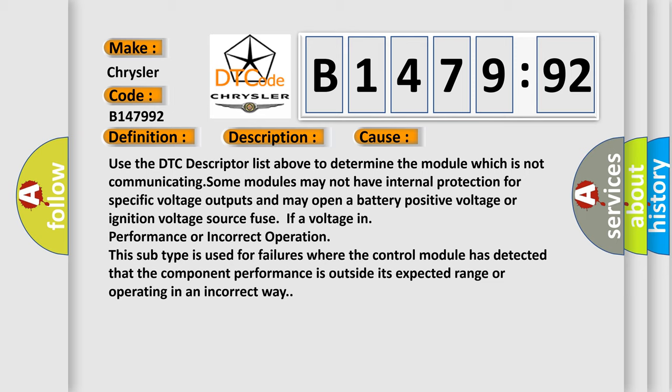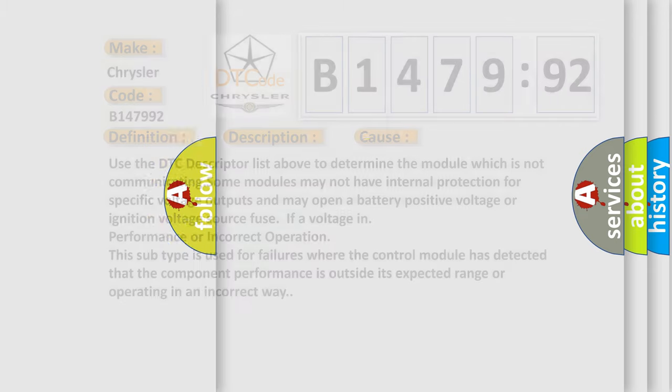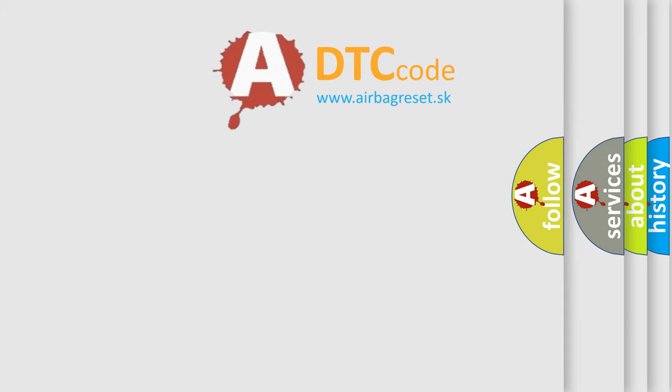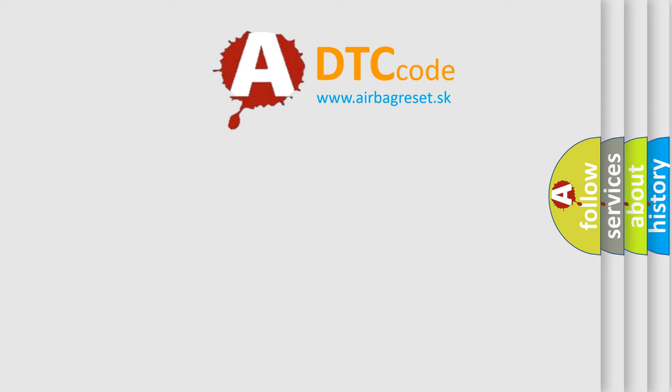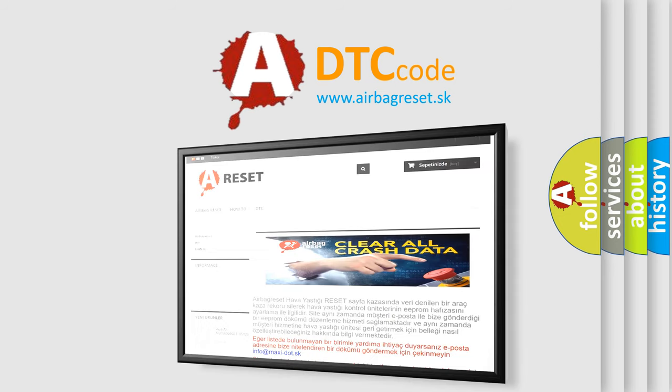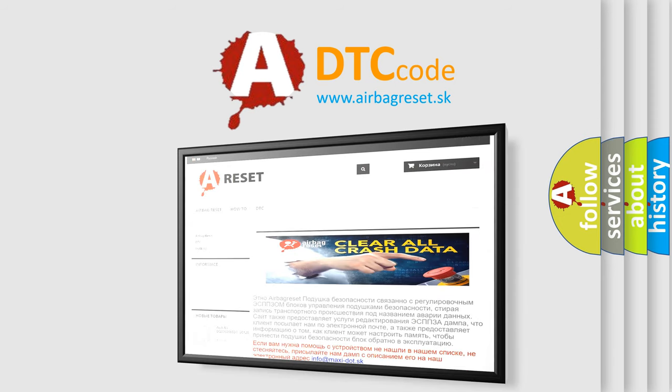Some modules may not have internal protection for specific voltage outputs and may open a battery positive voltage or ignition voltage source fuse if a voltage performance or incorrect operation occurs. This subtype is used for failures where the control module has detected that the component performance is outside its expected range or operating in an incorrect way.